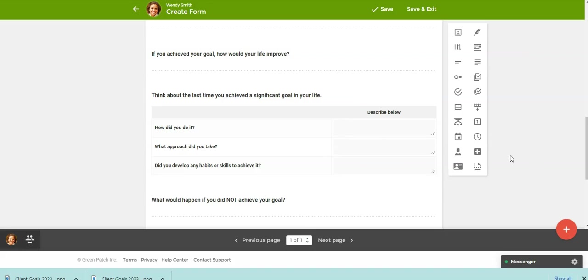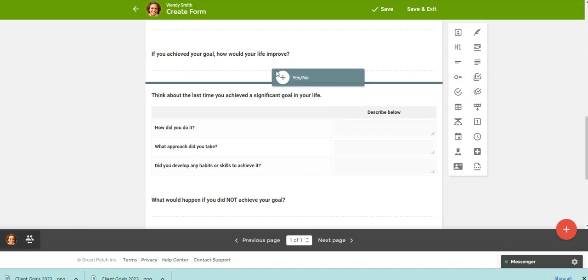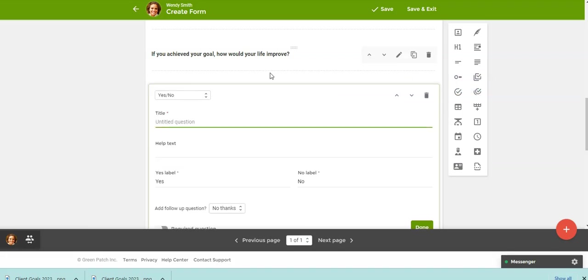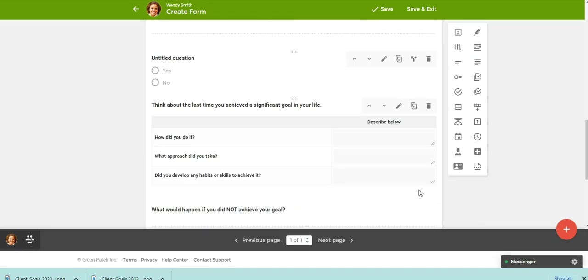So you can pull in, like if you wanted to add a yes, no question or any of these question types, you can click on it over here in the toolbox and you can just drag it to where in the form you want to add it. And then you can just add your question and click done.